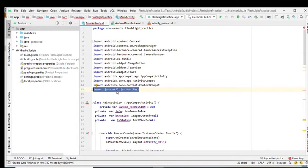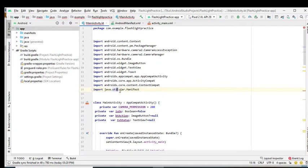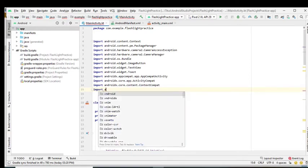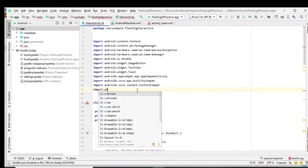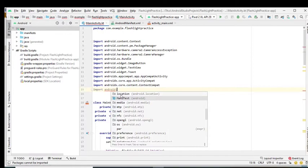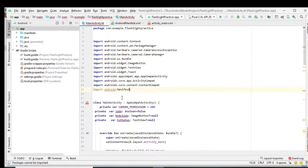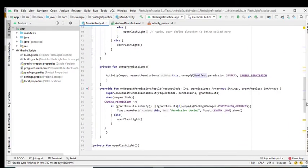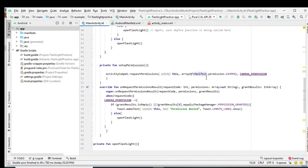We have to import the right class, which is android.manifest, not java.util package. So let's change it to android.manifest. As you can see, the error is no longer there.